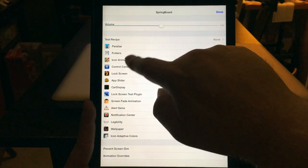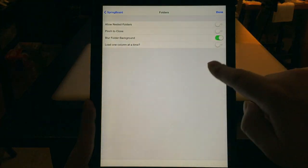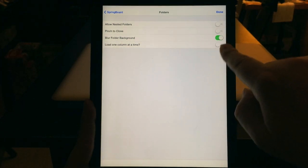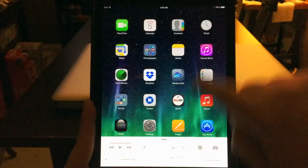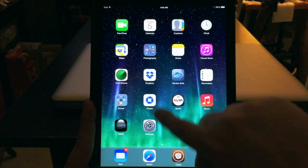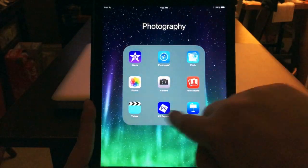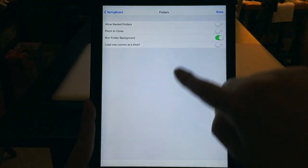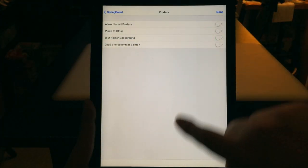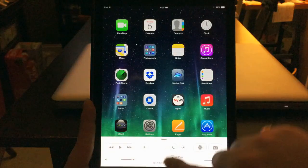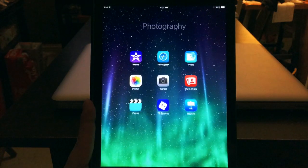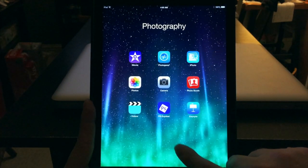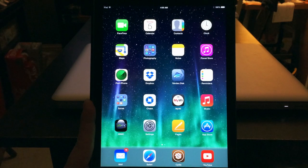I'll show you one really quick called 'Folders.' When you see 'Folder Blur' or 'Folder Background,' it's normally turned on. You can see that blurry effect behind the apps. I'll go back into Springboard Settings and turn that off — now you can see the background is completely transparent. That looks a lot better, and that's just one of the many settings.